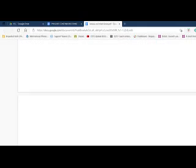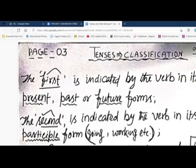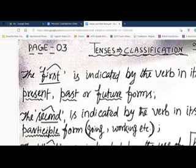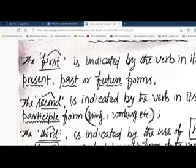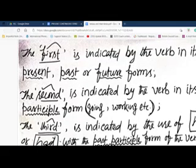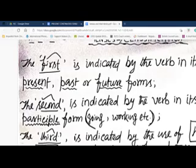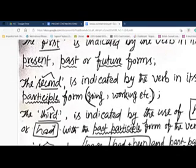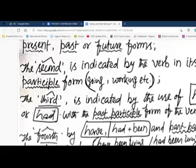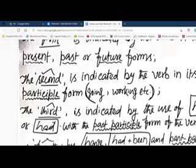These possibilities form the classification of tenses. The first — simple — is indicated by the verb in present, past, or future forms. The second — continuous — is indicated by the verb in participle form, that is, going, working, etc. The third — perfect — is indicated by the use of has, have, or had with the past participle. So simple, continuous, and perfect are the three subdivisions.